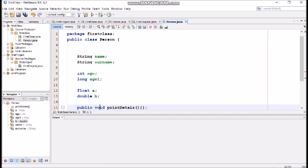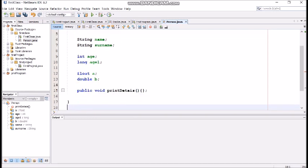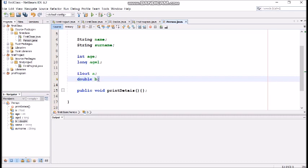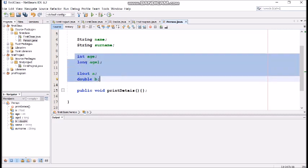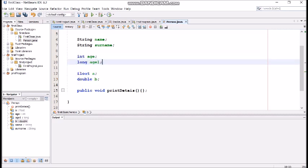So, the difference is, this is much more precise. We have much more numbers after the decimal dot. Now, let's get values and let's make it in the main program.